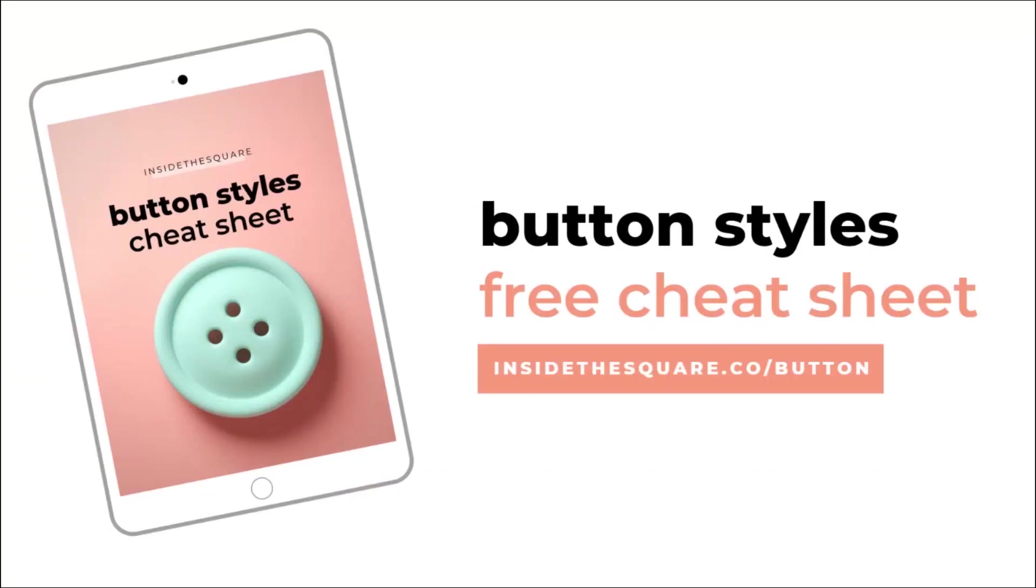So for this tutorial, we are covering a lot of interesting codes, so I made you a cheat sheet specific to these button styles. This is going to cover all the codes we're working with today, so you can use it to create your own unique button styles for your site. To download your free copy, head on over to InsideTheSquare.co slash button, and I'll head over to my demo site so we can get started with this tutorial.